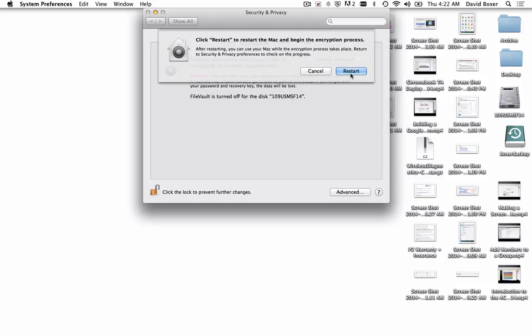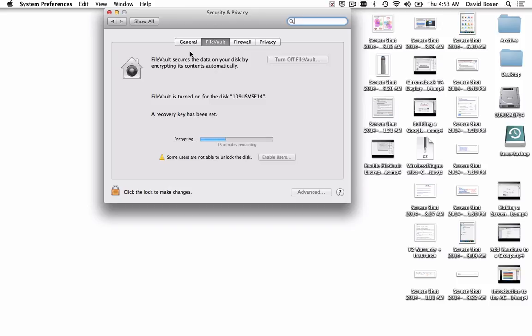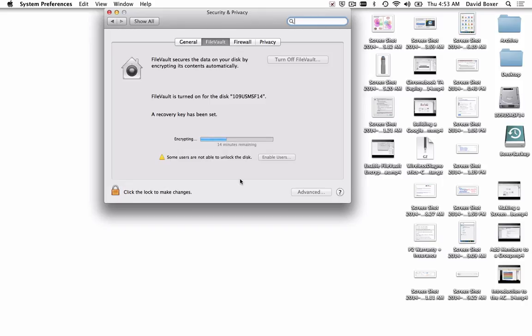Once you've logged back into your computer after restart, the first window that will pop up is the security and privacy pane in your system preferences. It will show you that it's encrypting the drive, which can take anywhere from 10 to 20 minutes depending on the amount of data on your drive. Make sure you don't put your computer to sleep or turn it off while File Vault secures the data on your disk. Once it's done, it will be something you can set and forget.